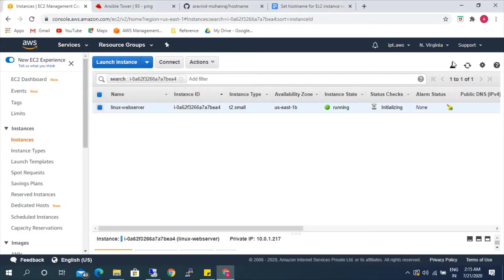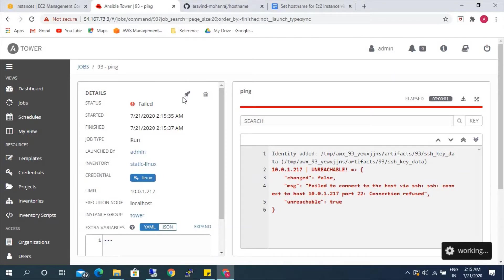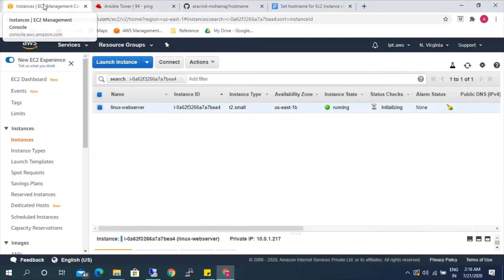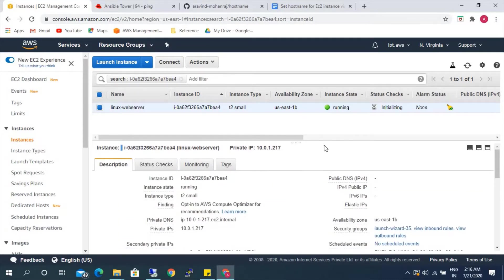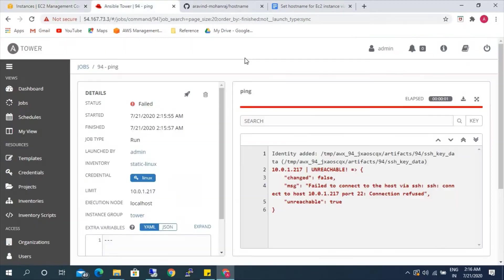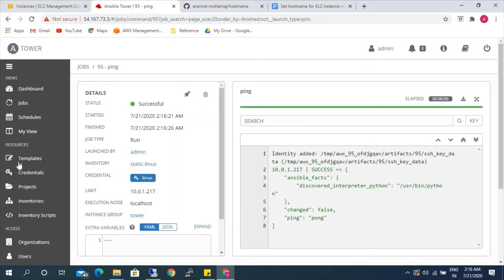Let's try again. It's still not reachable — still in the initializing state. Let's try again. This time it's successful — now it is successfully completed.